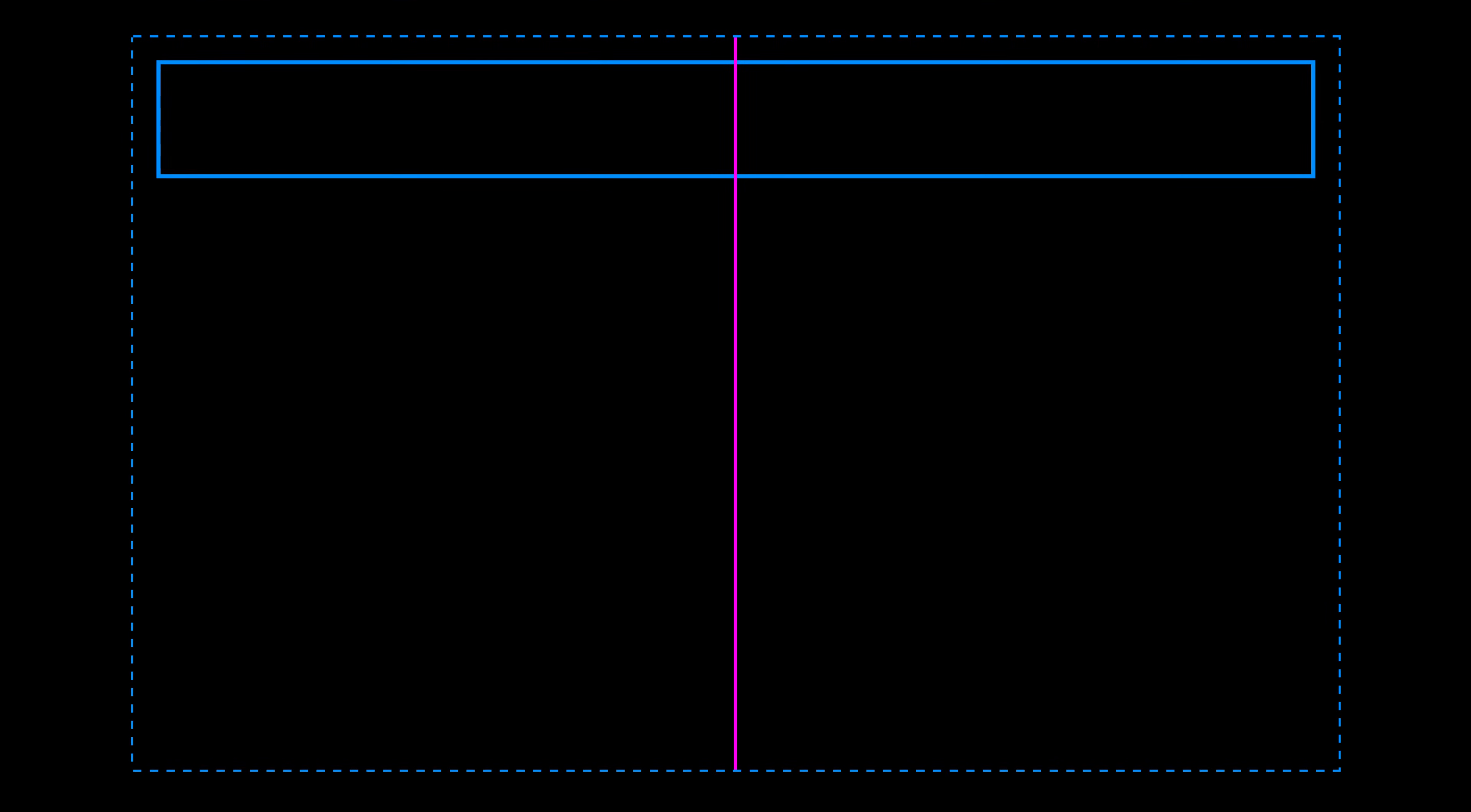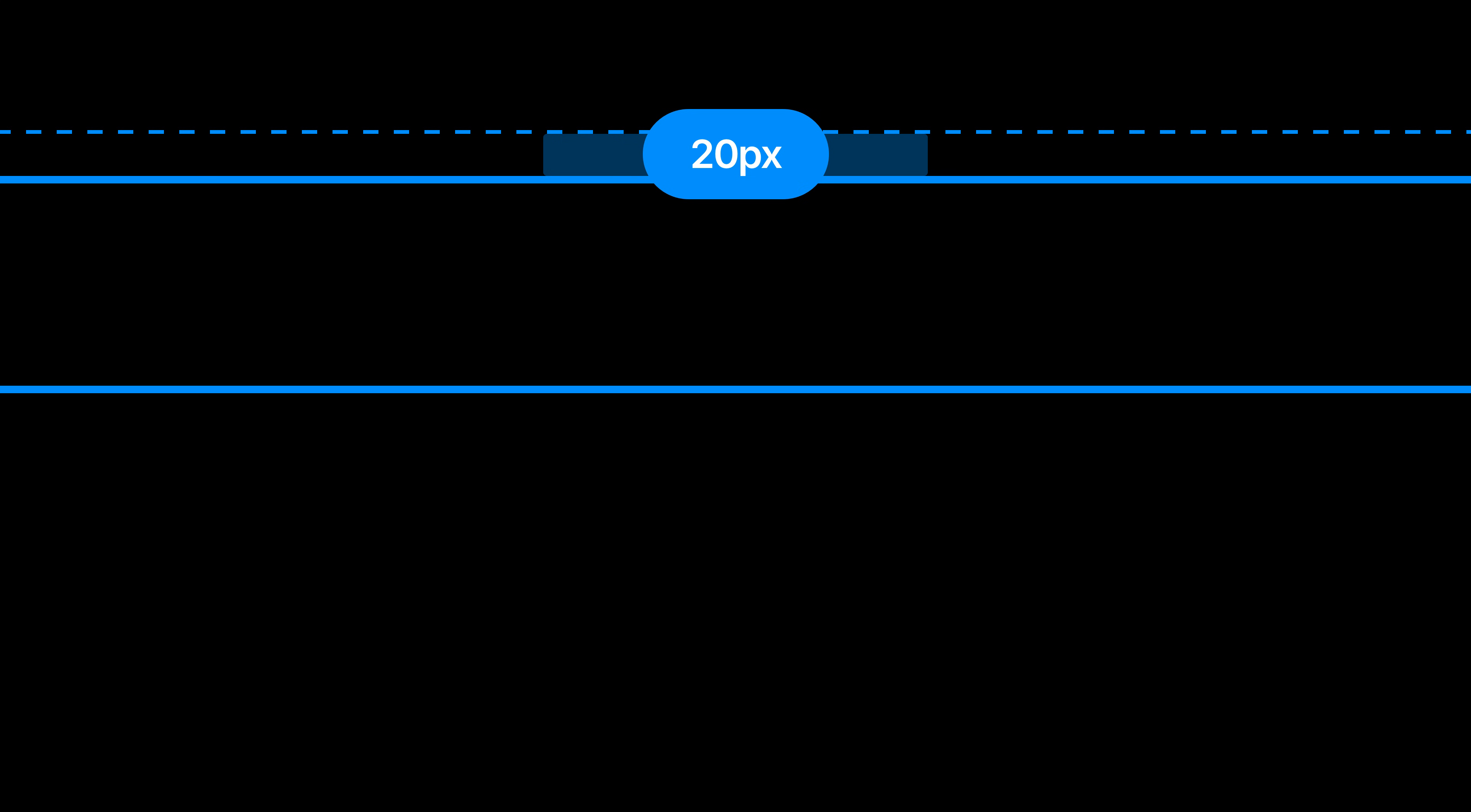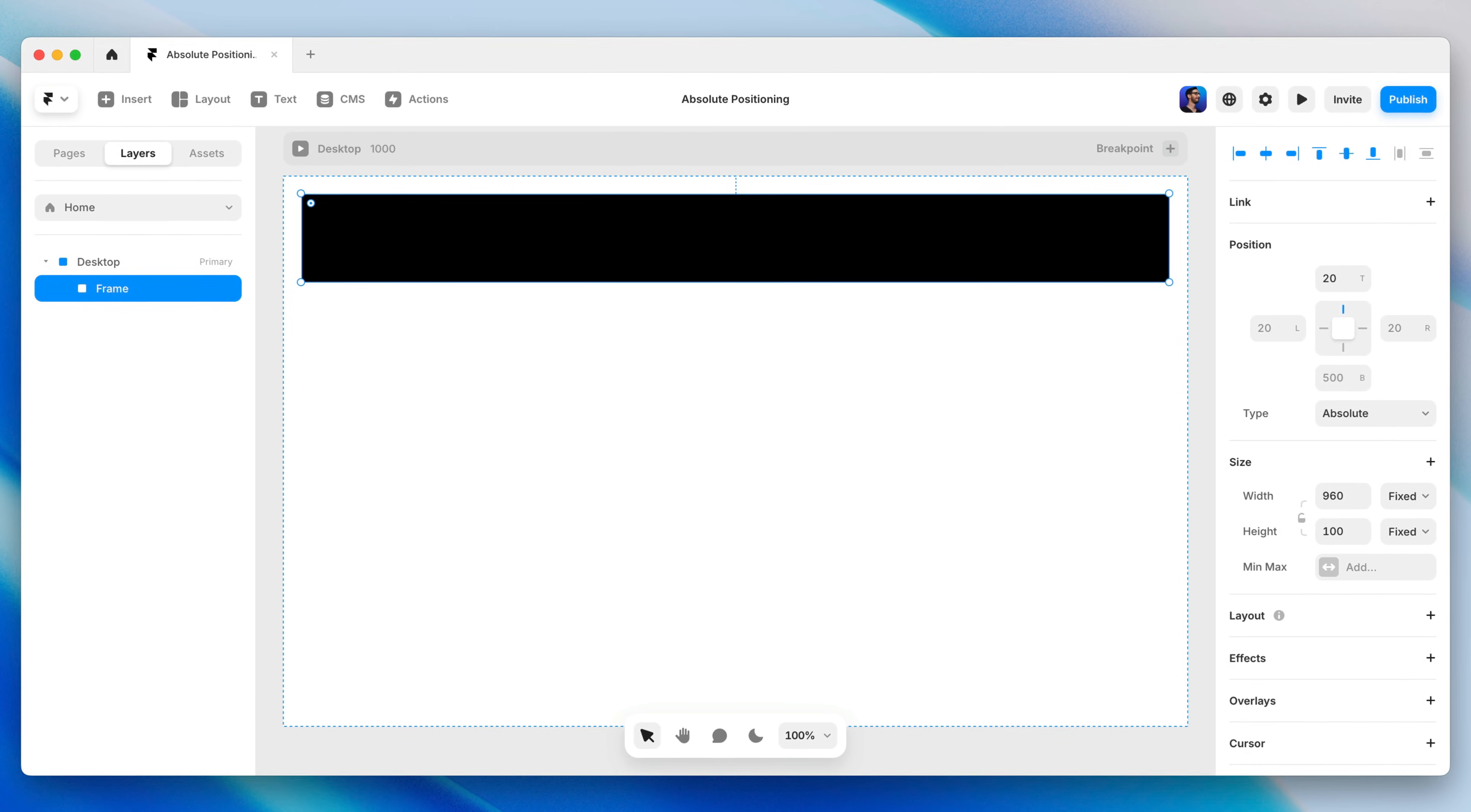You could say it's horizontally centered. You could say it's 20 pixels from the left, or 20 pixels from the right, or both. You could say it's 20 pixels from the top, or 500 pixels from the bottom. All of these things are true, but not all of these facts are equally important. For example, who cares that this is 500 pixels from the bottom? It just so happens to be 500 pixels from the bottom, but that doesn't mean it's a deliberate design decision.